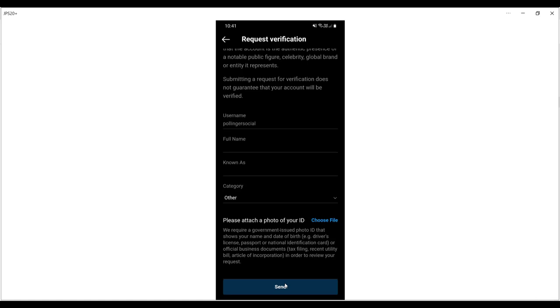So that's how to apply for verification on Instagram.